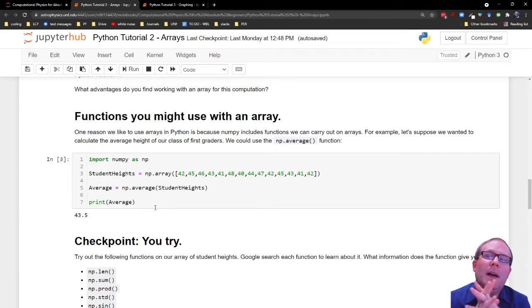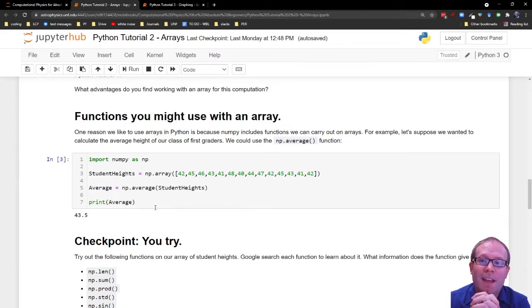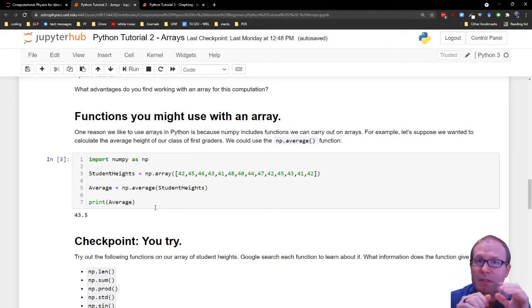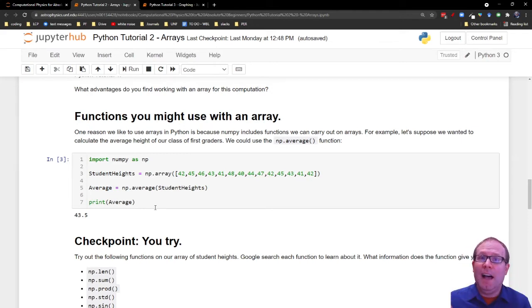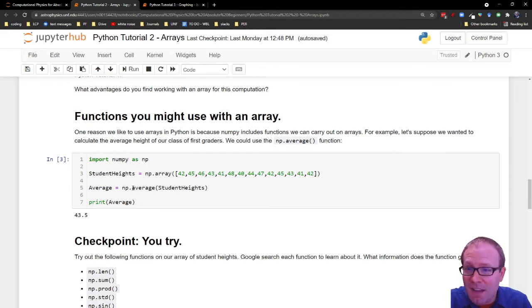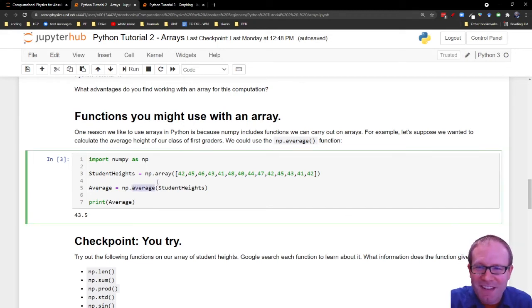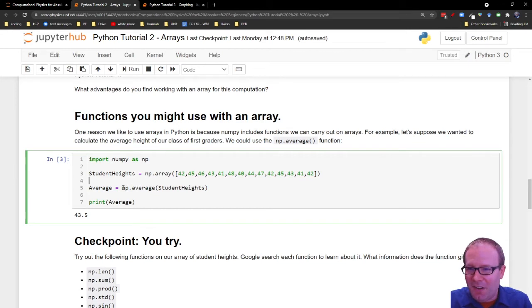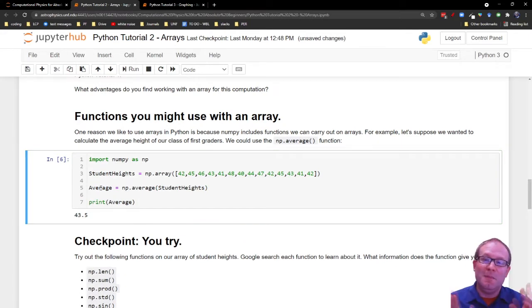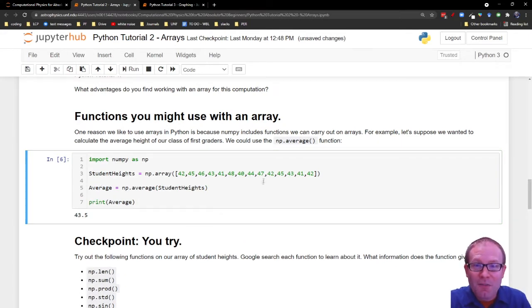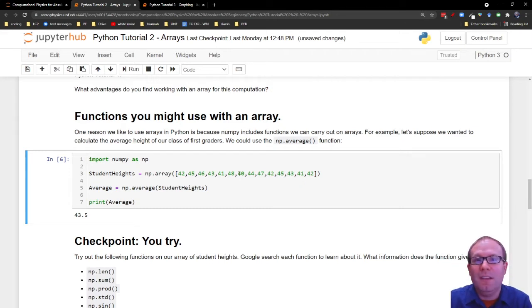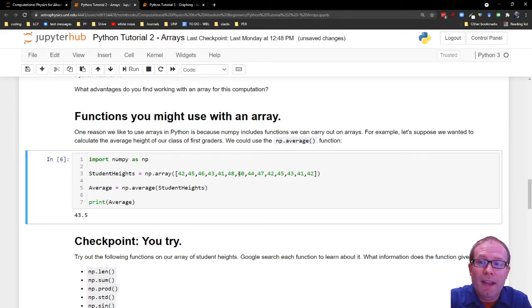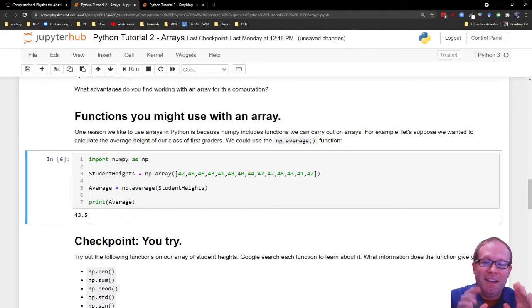The next segment talks about how you can use an array in a function. So NumPy has lots of built-in functions that are designed to process arrays. One of those is the average function. You can probably guess what that does. We're going to call np.average of student height. So we're going to store that under the name average. And lo and behold, that gives me a 43.5, the average of this array. So you don't have to manually calculate the average. You can literally just dump whatever numbers you have into an array and ask for np.average and it will calculate the average for you.